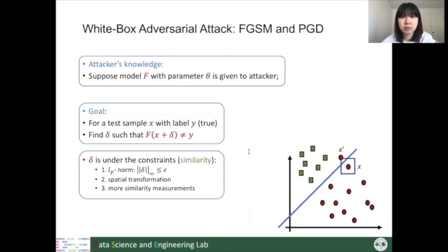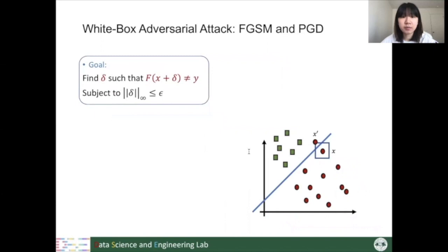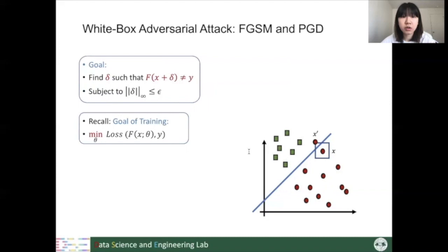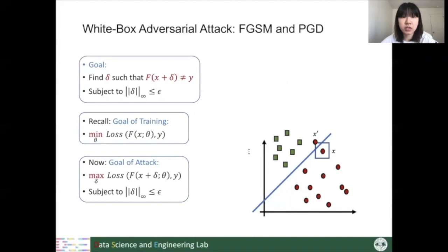We consider how to formulate this problem. We want to find a delta that satisfies this formulation. When we train a clean model, we minimize the loss function for training data over its parameter theta, so the model is highly likely to give the correct output. For our attacking task, after training a clean model, we want to find a test sample that could mislead the model. We maximize the loss function in a small range around X, and we formulate this attacking problem as a maximization problem.